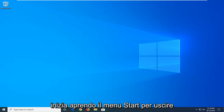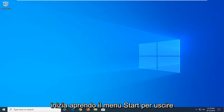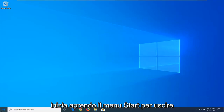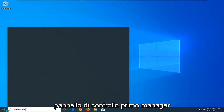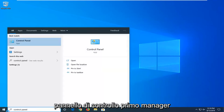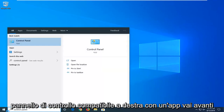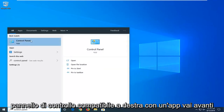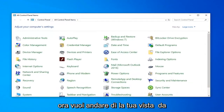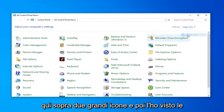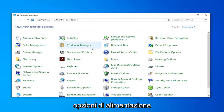We're going to go ahead and start by opening up the start menu. Left click on the start button one time. Type in Control Panel. When it comes back with Control Panel right above the app, go ahead and left click on that.